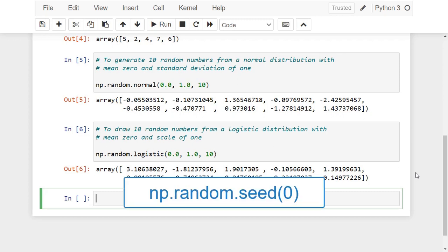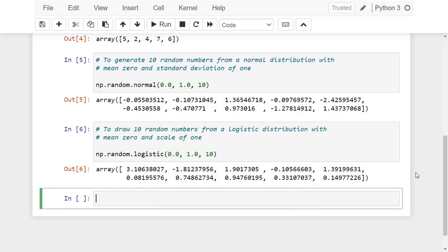We can do this by setting the seed at the beginning of our code similar to what we have done above. Random processes with the same seed will always produce the same output. We will use seeds throughout these tutorials so that the code you see in the video and the code you run on your computer produces the same results.